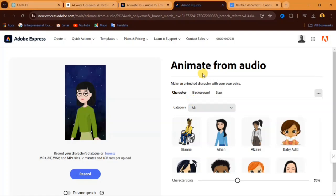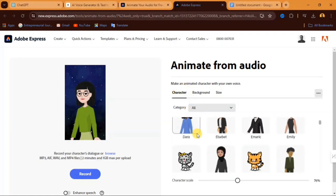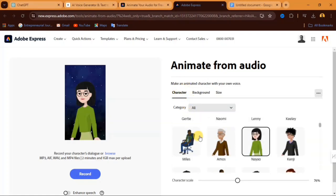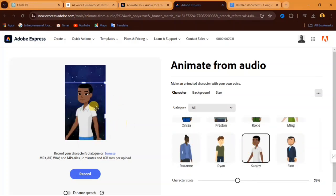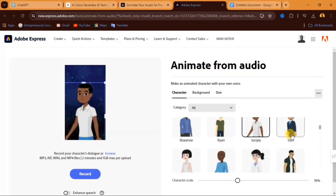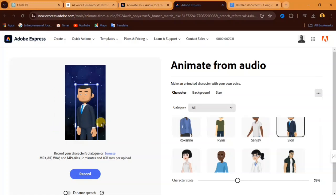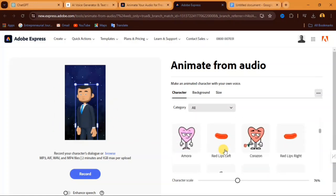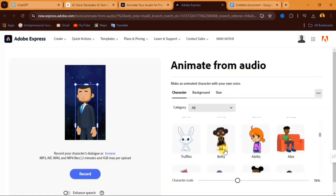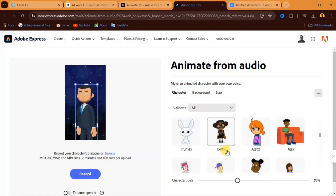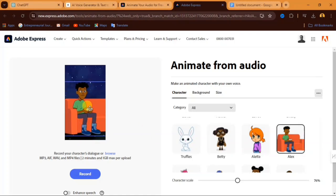Under here you can select different characters for your video. If I choose this, you can see my character changes over here. If I go down, you can see my character changes over here. So these are different characters that you can make use of. If I select this character, you can see this is another character that I can choose from.